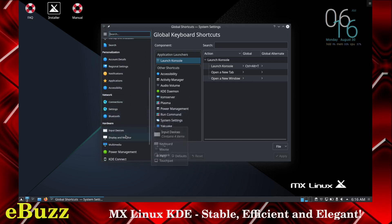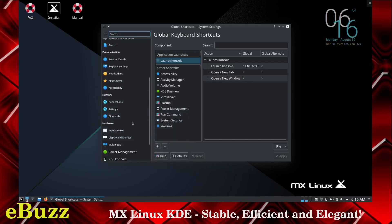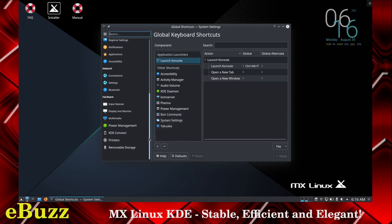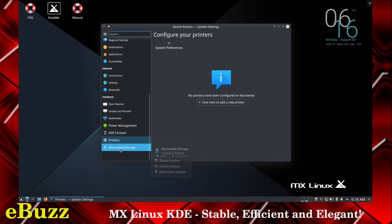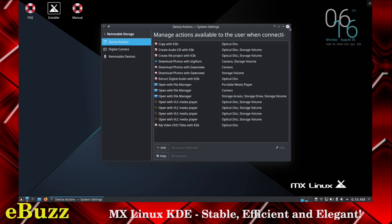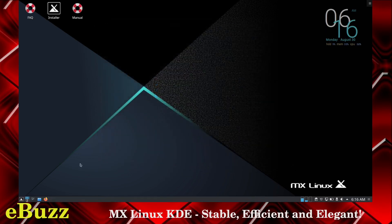Connection settings, Bluetooth, hardware, input devices, display and monitor, multimedia, power management, KDE connect. For those of you who don't know, if you have KDE, you can download KDE connect to your Android phone and then you can receive your messages that you get to your Android phone directly on your KDE desktop. Then we have printers and removable storage.